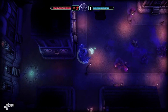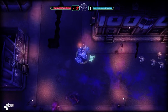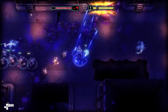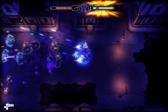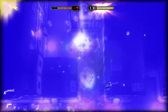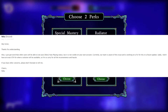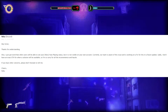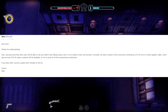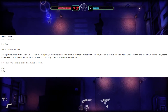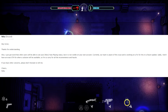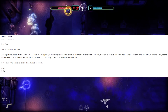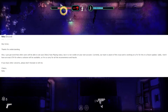I went ahead and sent them another email telling them that I understood the update was still not available to everyone and I would just wait and see if things could get fixed. They responded and said: 'Thank you for understanding. I just got word that other users will be able to see your Xbox now-playing status, but it may not be visible on your own account. Currently our team is aware of the issue and is working on fixing this for a future update. Sadly, I don't have the exact ETA for when the solution will be available, so I'm sorry for any inconvenience.'